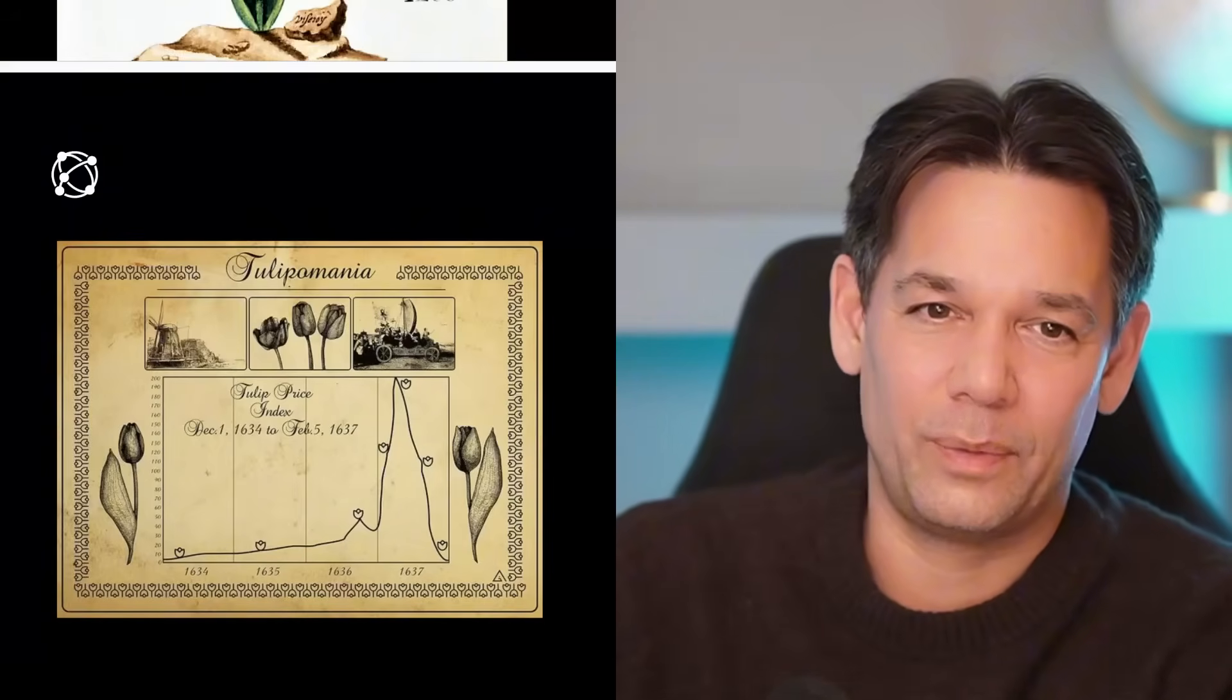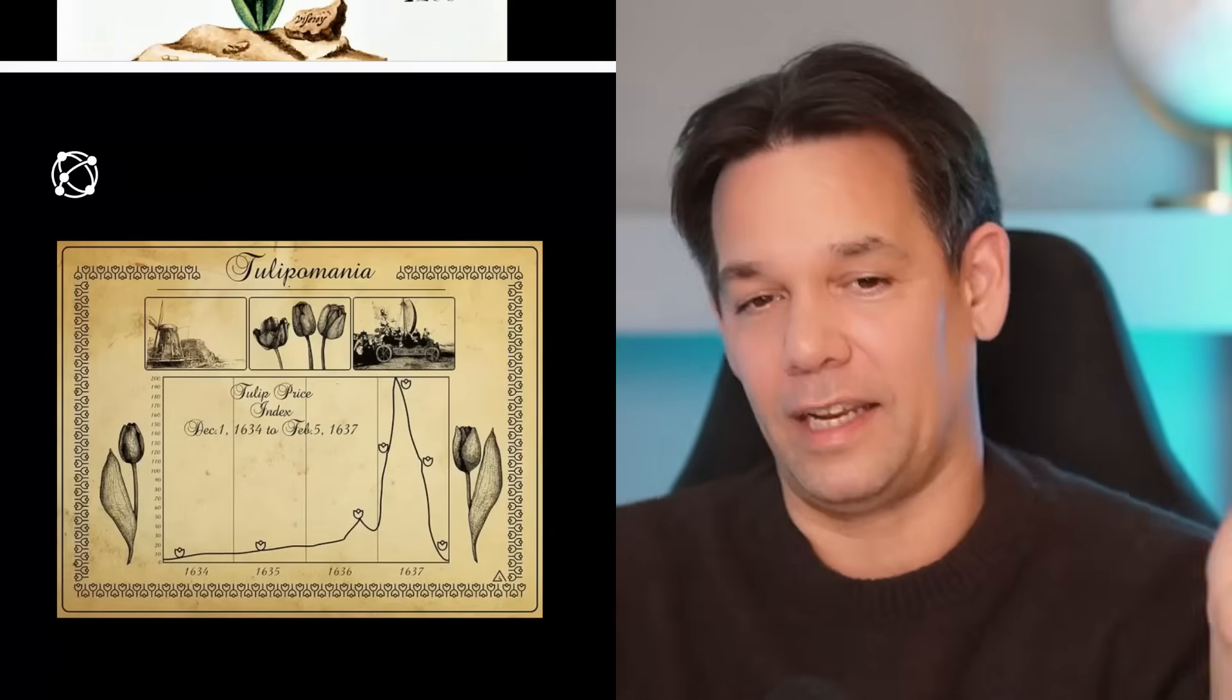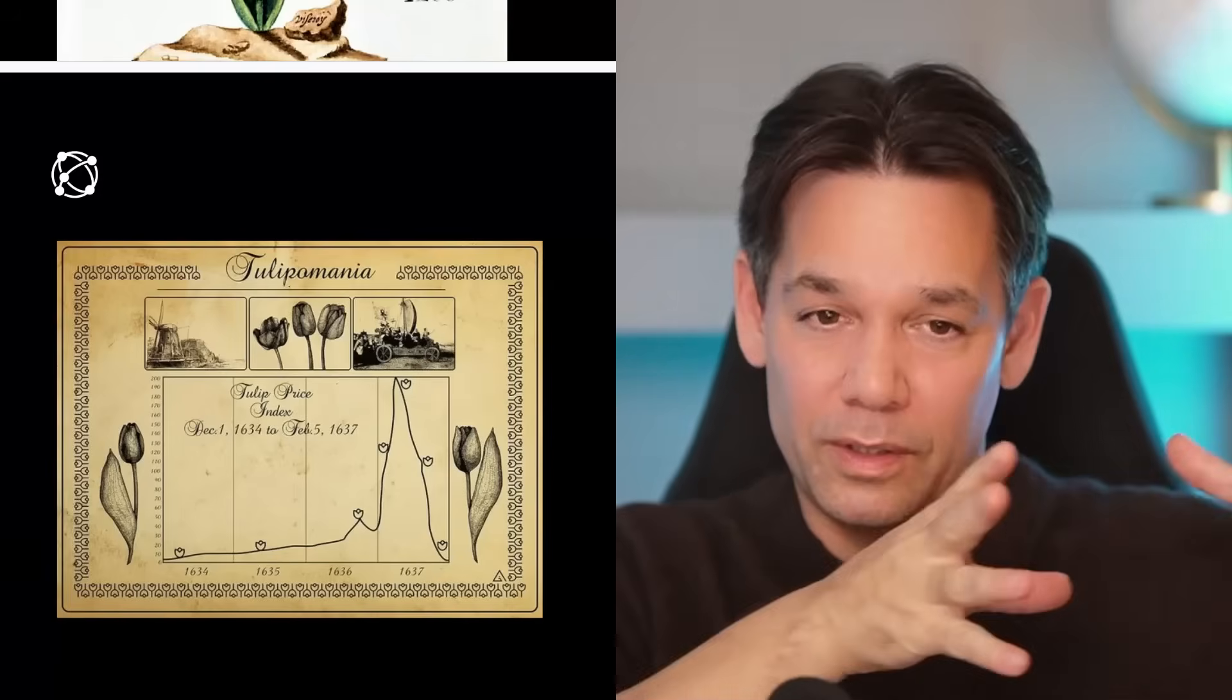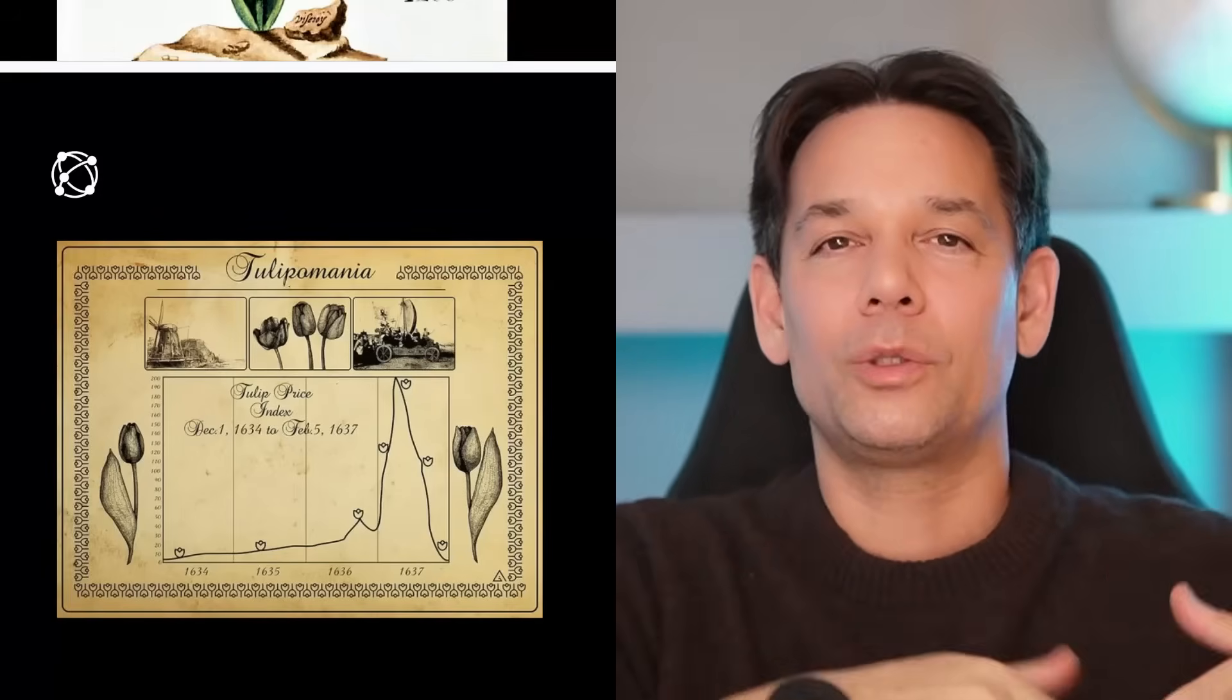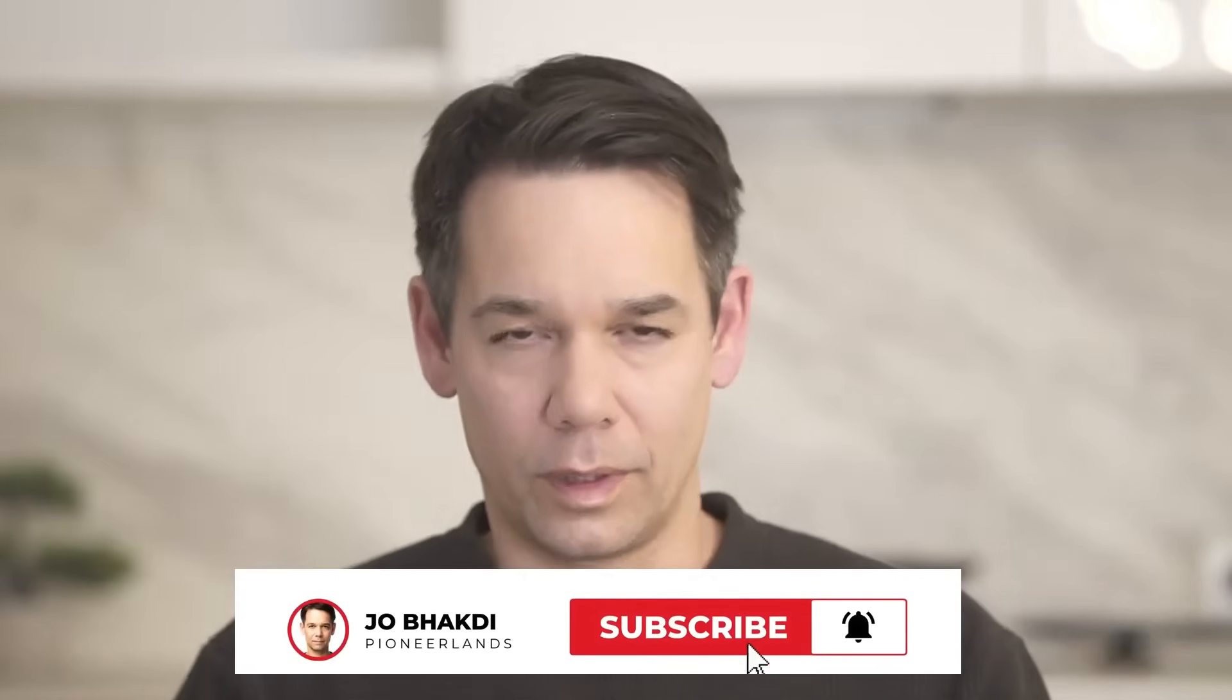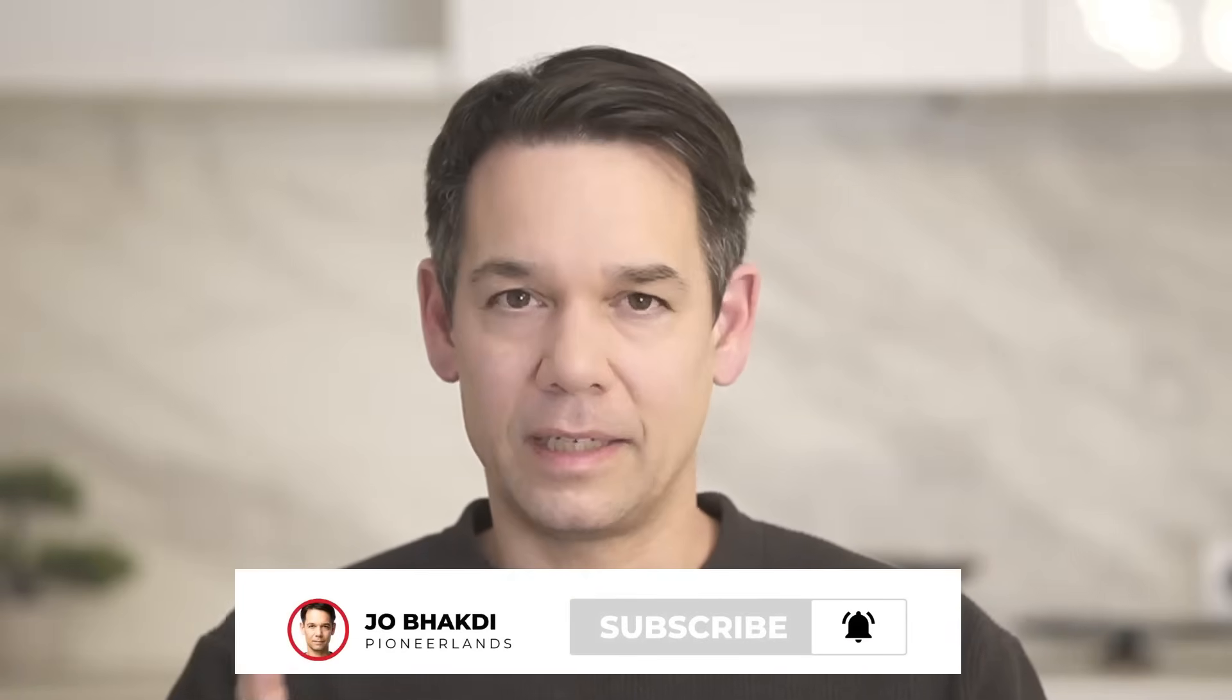And then they hyped it up so you could actually exchange a tulip against an entire castle. And then guess what? Someone realized, wait, this is a bubble. And they lost everything. And it crashed. The first giant crash. And therefore, to this day, people use the tulip mania, the tulip bubble, to talk about other bubbles. Creating these videos is a lot of work. Please like and subscribe. It really helps out the channel. Now let's get back to the video.